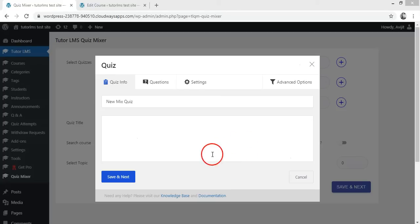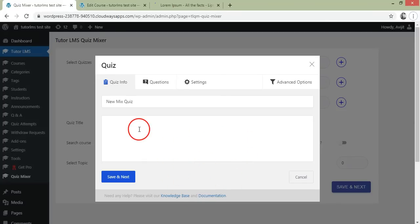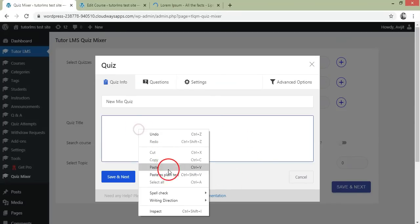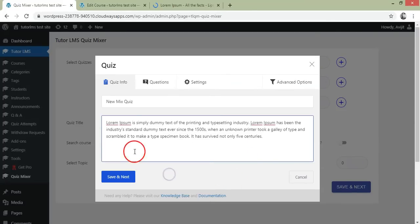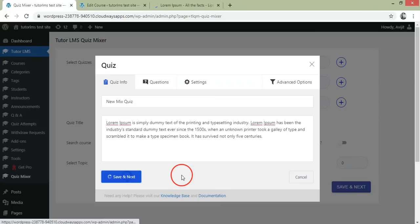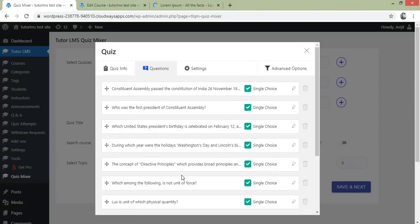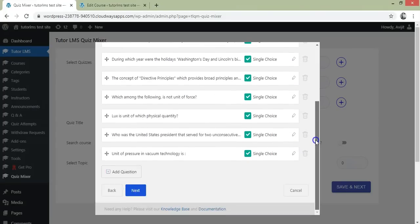A Tutor LMS Quiz Builder will pop up for the Mixed Quiz. Fill the quiz description here and click Save and Next. Click Next and then Save. That's it.